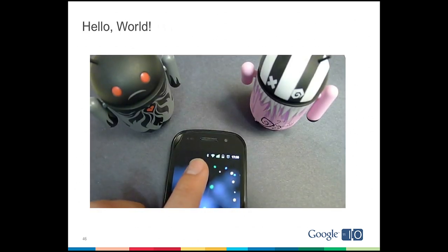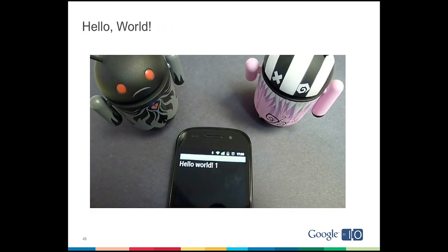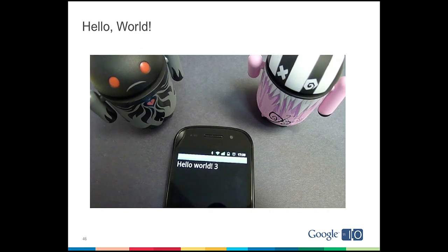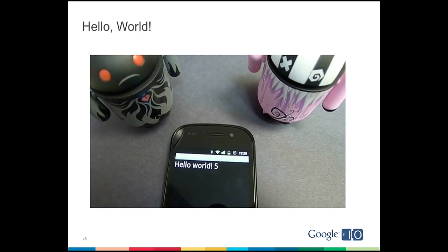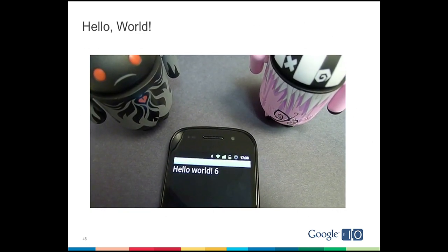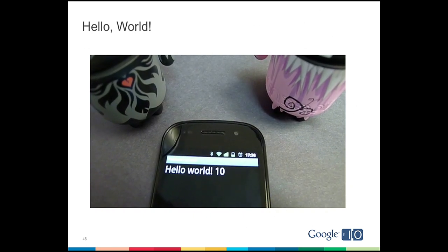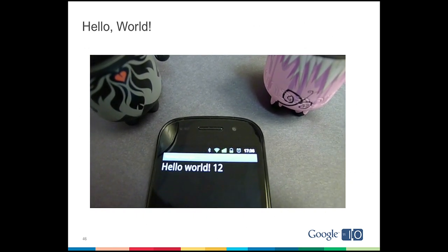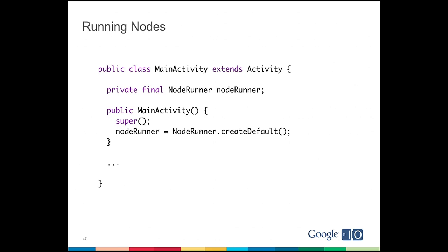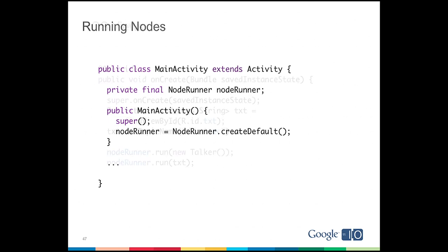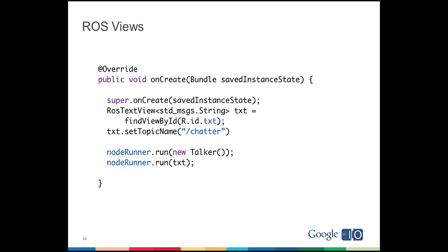So what does that look like on Android? Well, so here we have the same hello world code with an additional counter that lets you see every time a new message comes in, and this is running entirely on that Android device. So to start that, we have our main activity for Android, and then in that main activity, we create a node runner, and the node runner in this case is taking the place of the ROS run command line tool. Instead of running all of the nodes in separate processes here, we'll run them in separate threads. So in onCreate, we're going to find the ROS text view that we put into the layout, and then we're going to set the topic name for that ROS text view to slash chatter, and that's the topic that we'll subscribe to, and then we're going to execute it, just like we do with the talker node.